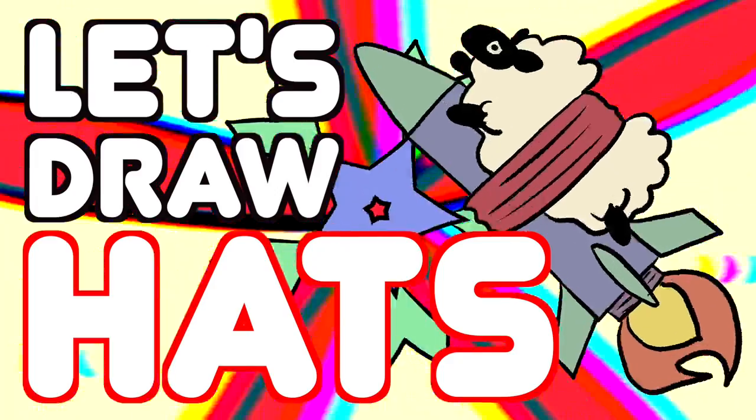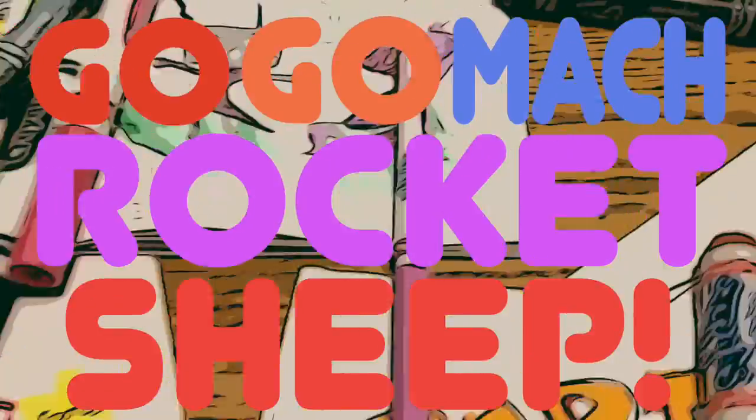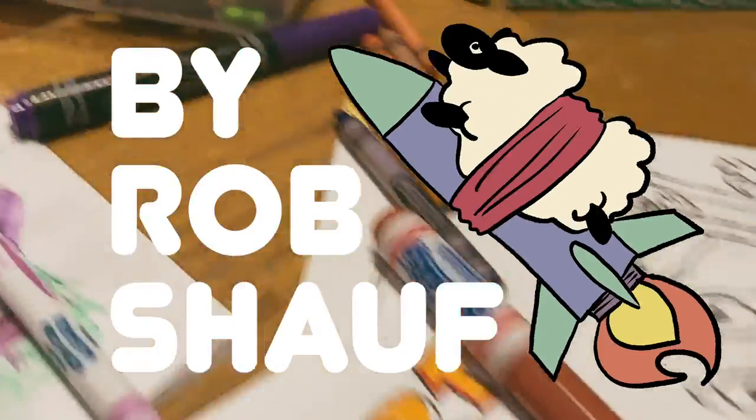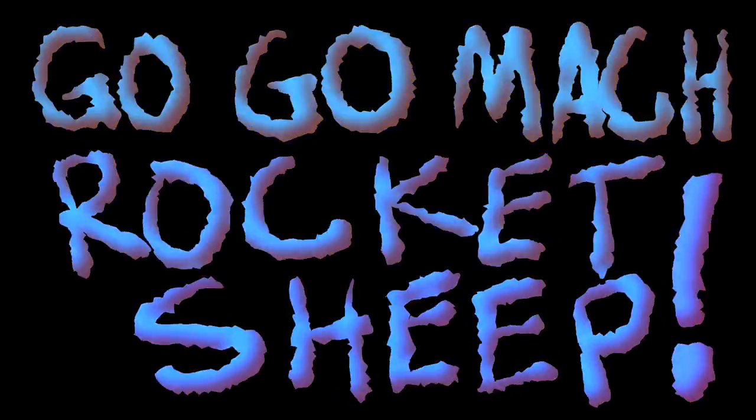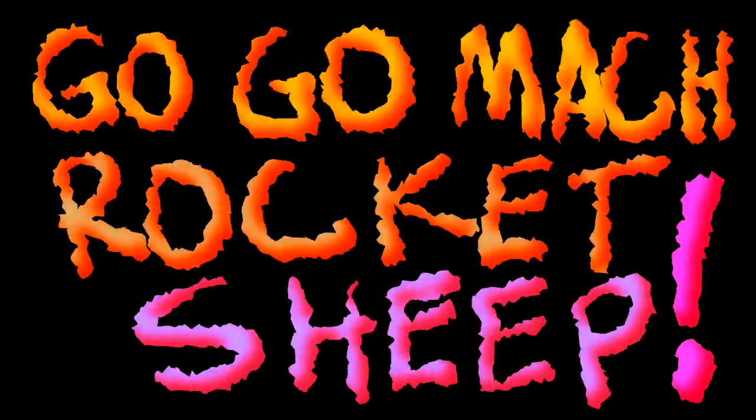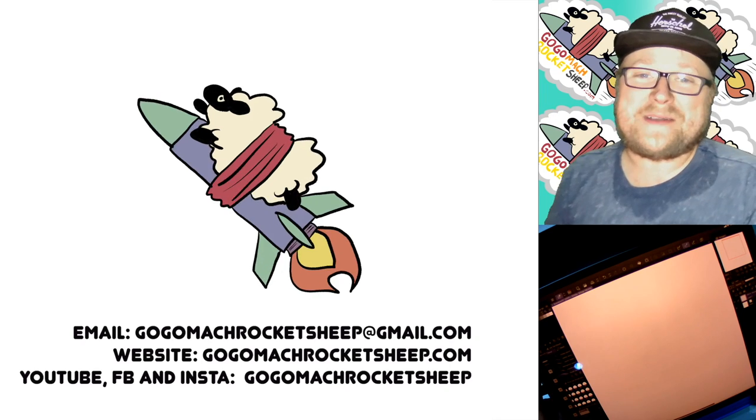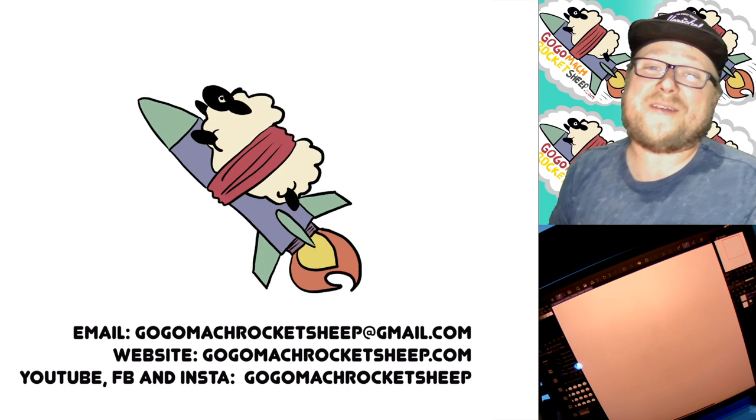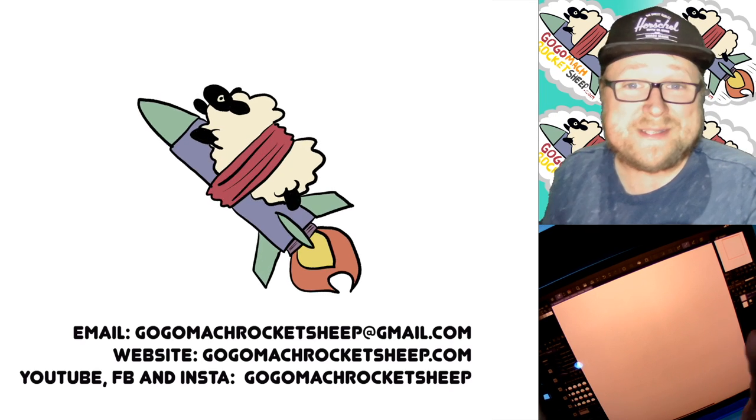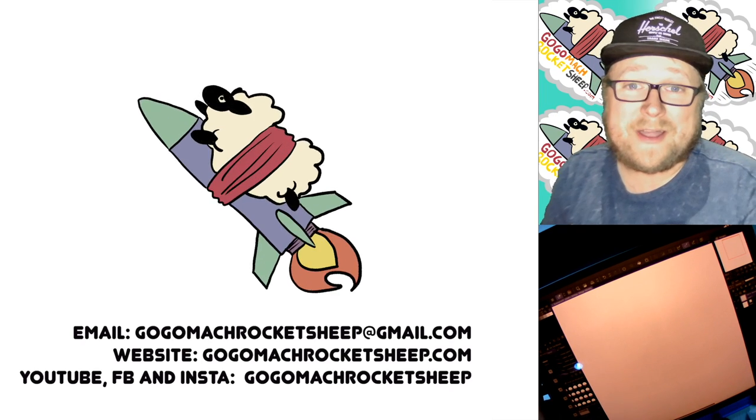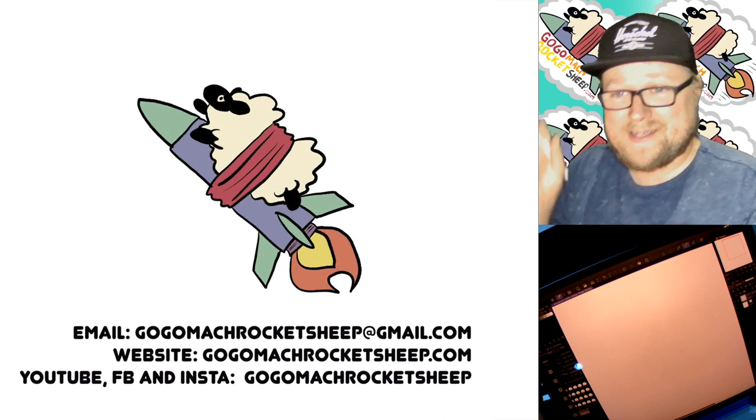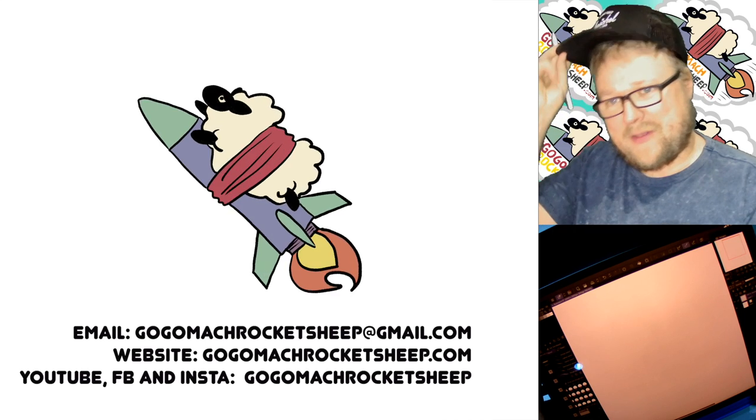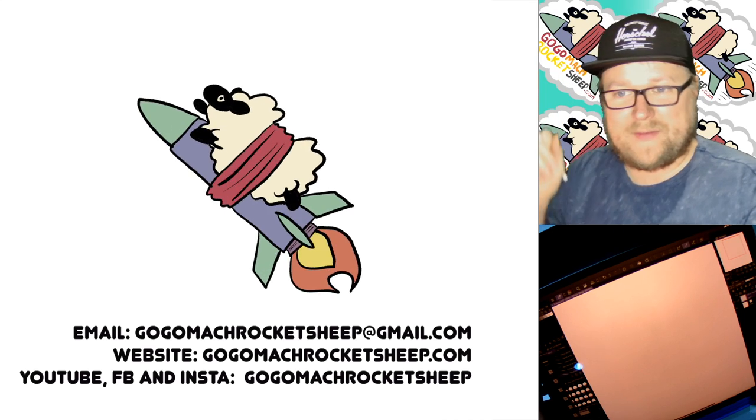Let's draw hats. Hello and welcome to another fun, exciting episode of Go Go Mock Rocket Sheep. Today we are drawing hats because I wear them all the time and they're a ton of fun to draw.